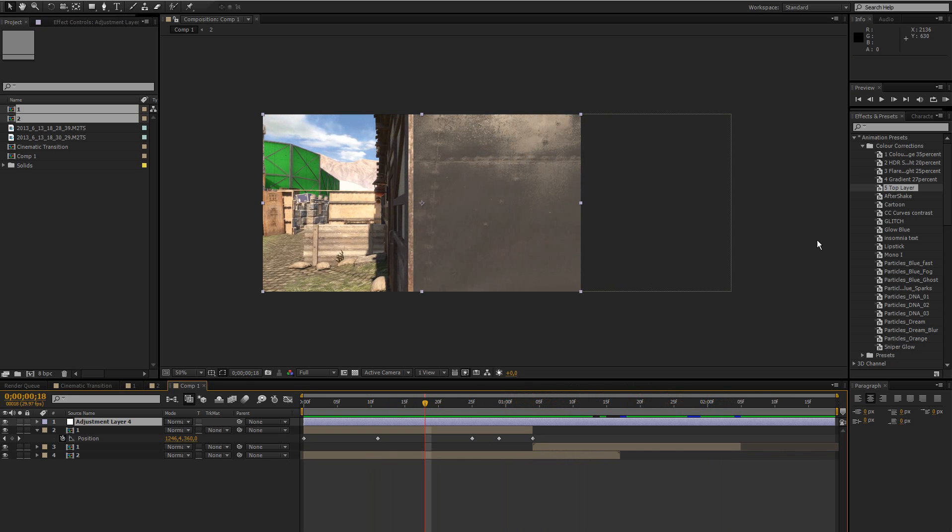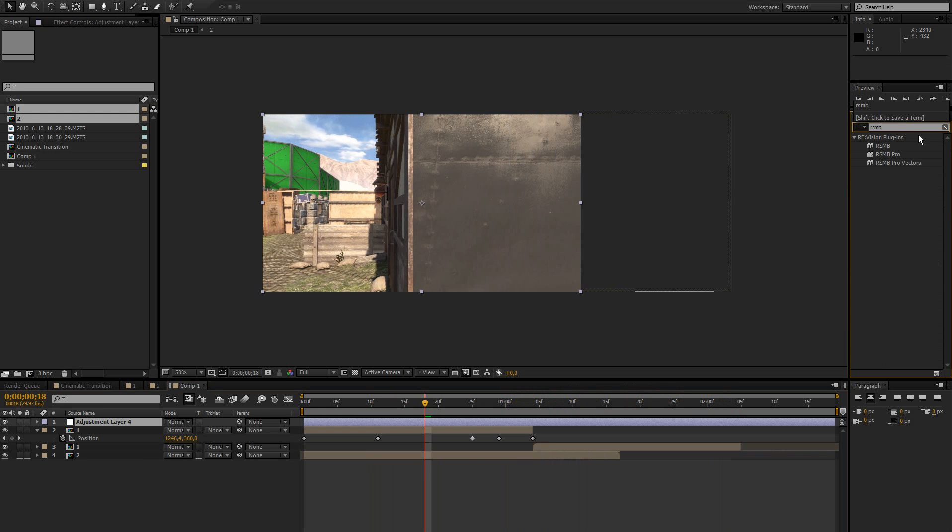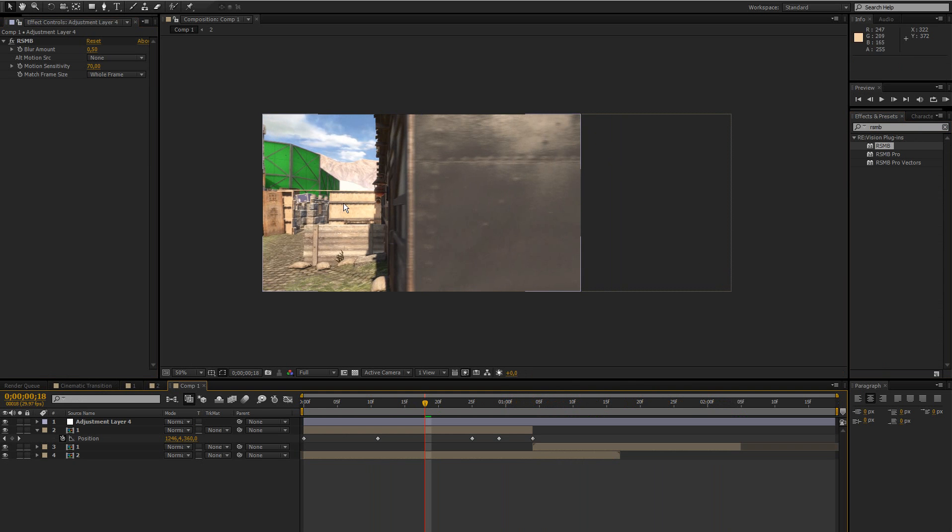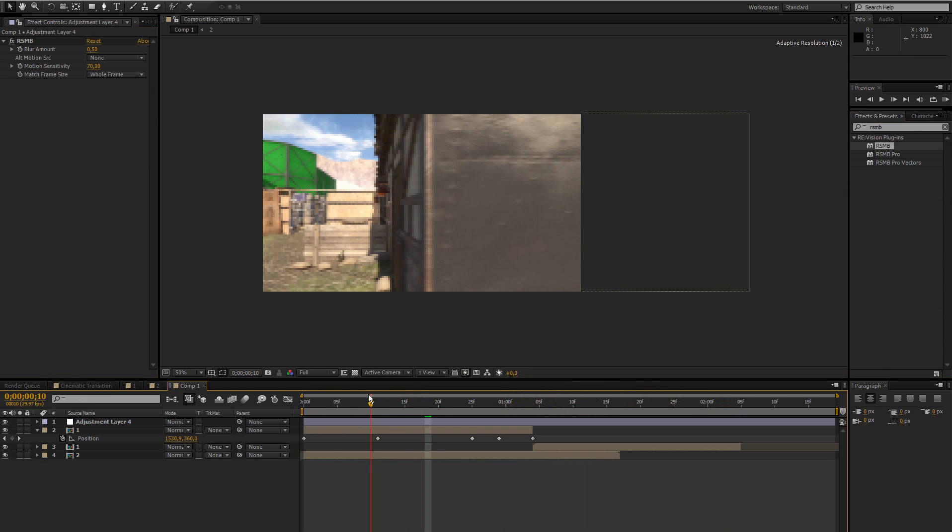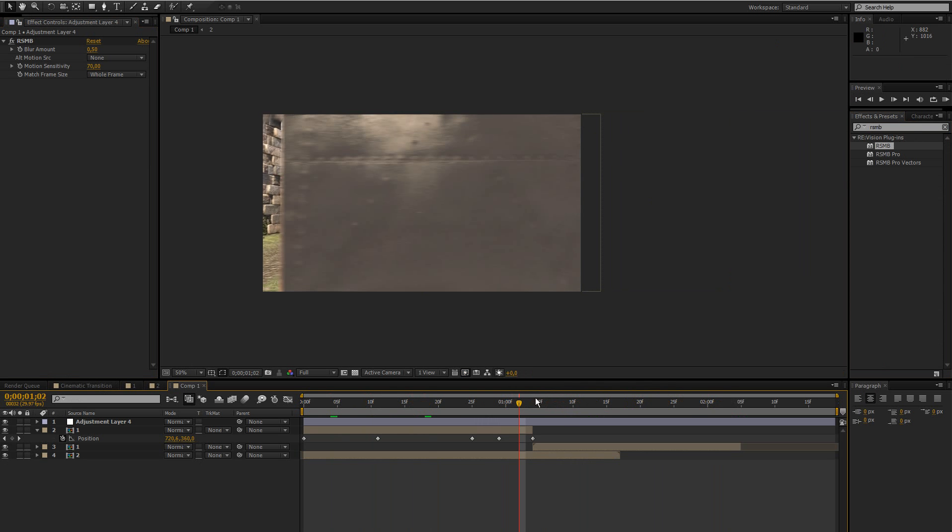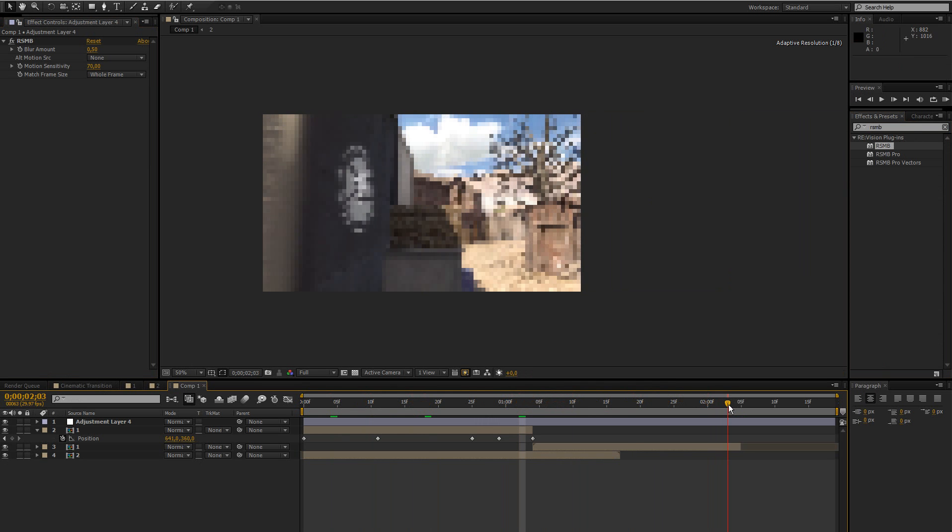So then just add some motion blur. Let's just use the default settings for now. And as you can see this already blends in a lot better. So this is pretty much it for this tutorial.